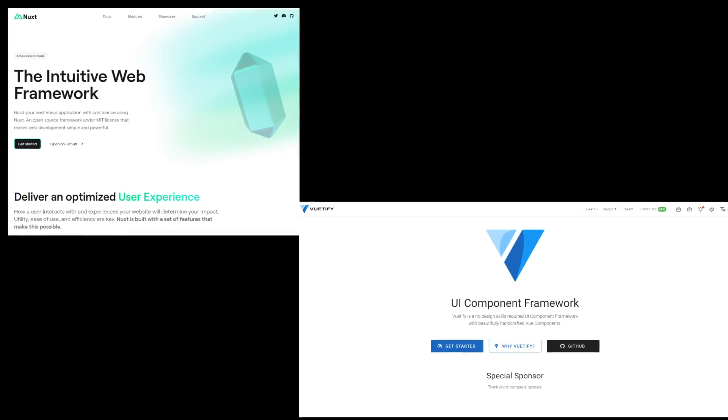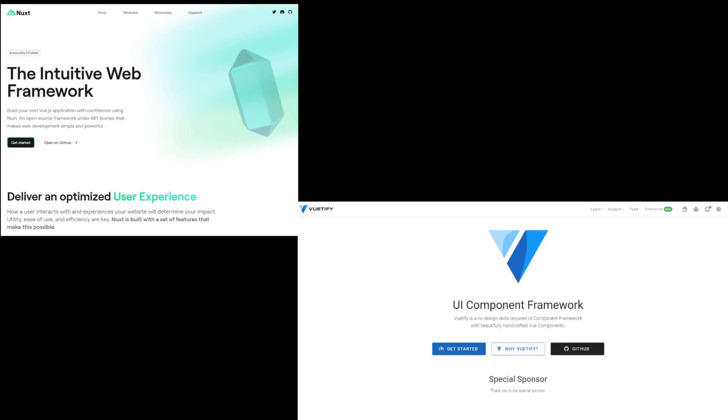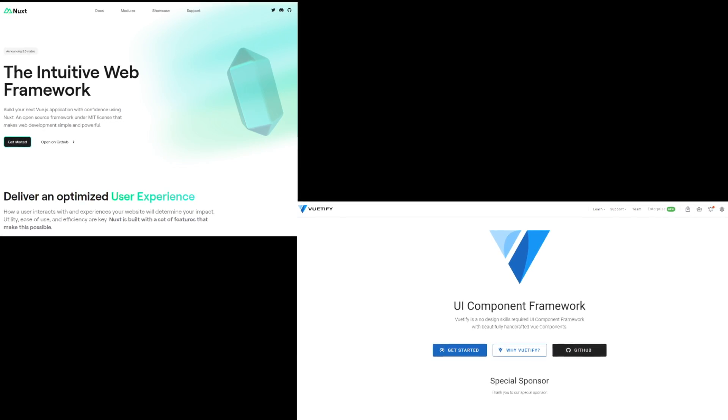Hey developers, today we are going to talk about two community projects in the Vue ecosystem that I really enjoy.